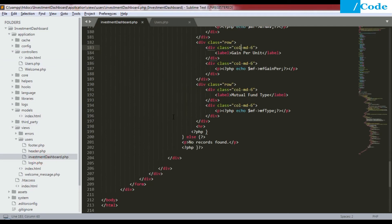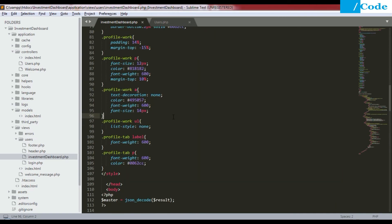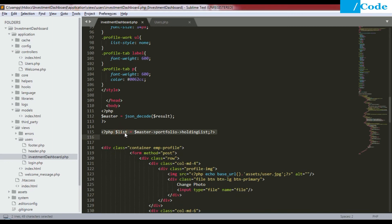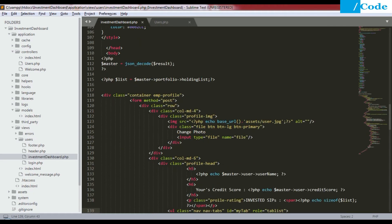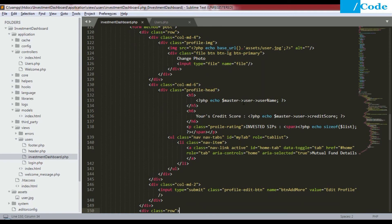The view is at views/user/investment_dashboard. This is my front end. I'm taking care of the CSS part — I'm just taking that result inside my master variable. Here I define the list which is my holding list of mutual fund details inside a dollar list variable so I can iterate it easily. For images in PHP, we put the image src as assets/user.jpeg — and if you see, I have the assets directory with user.jpeg inside it.